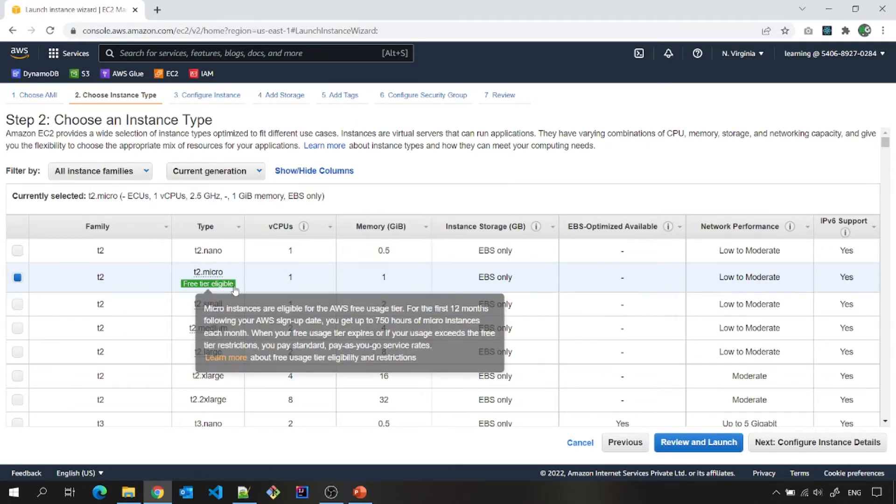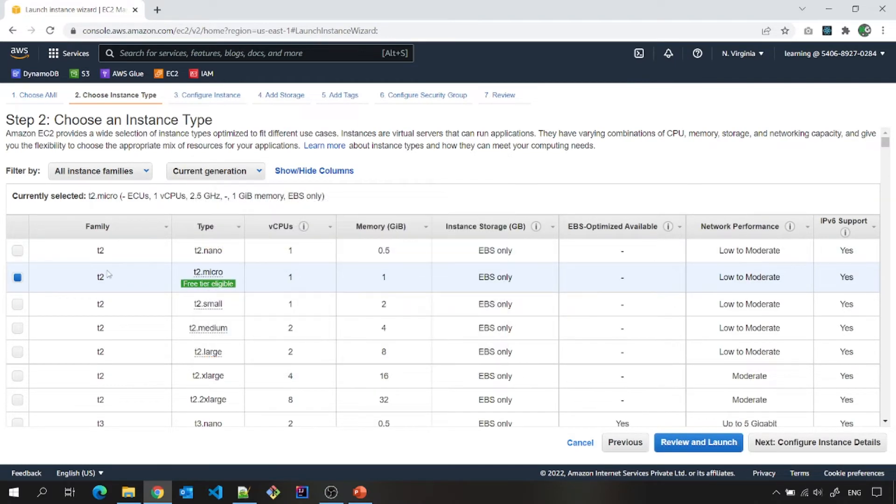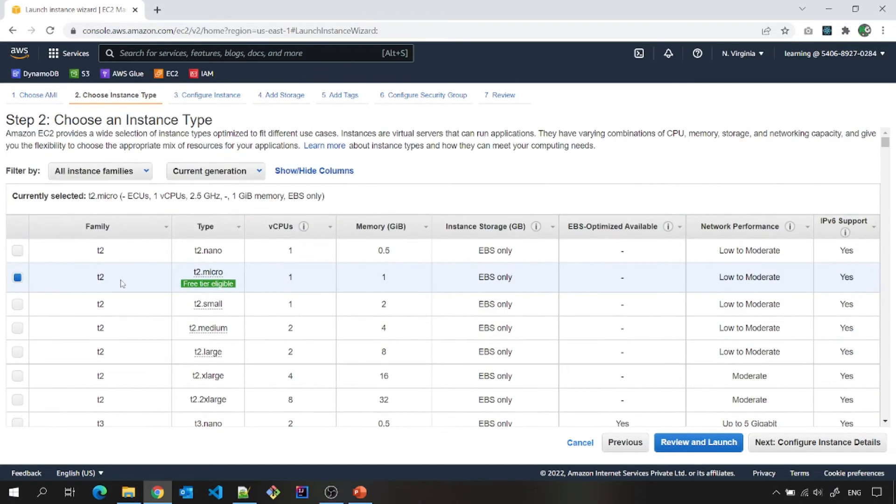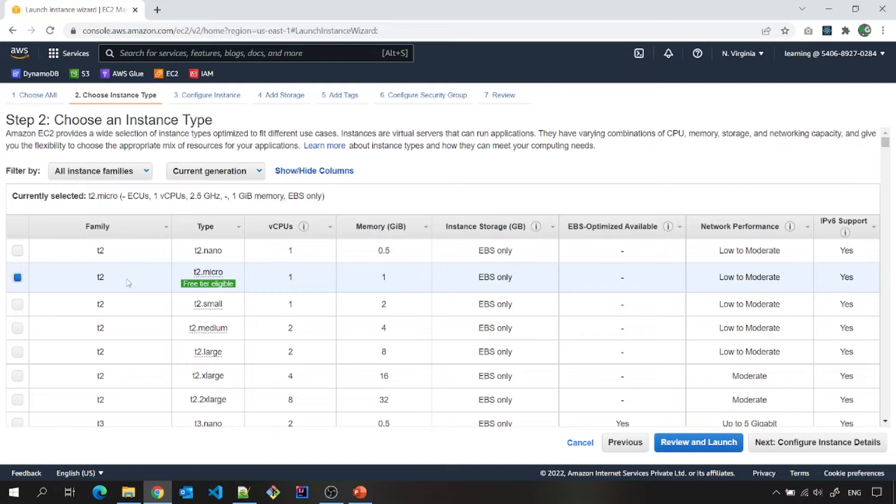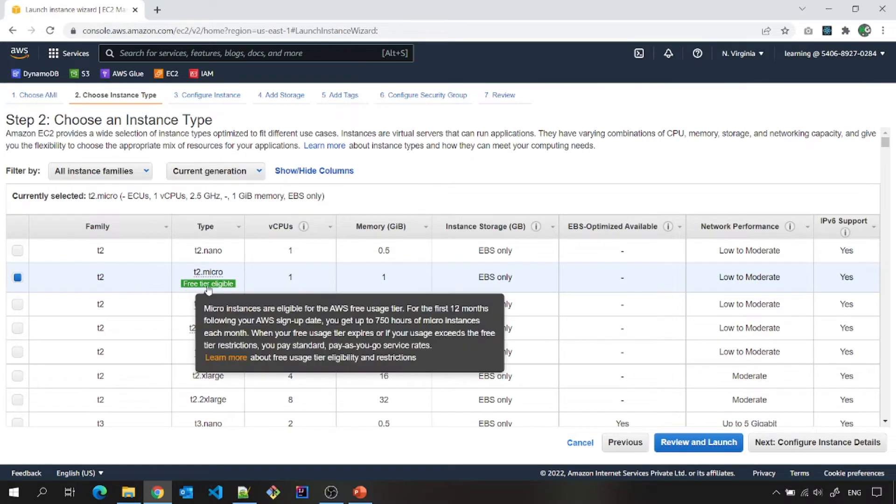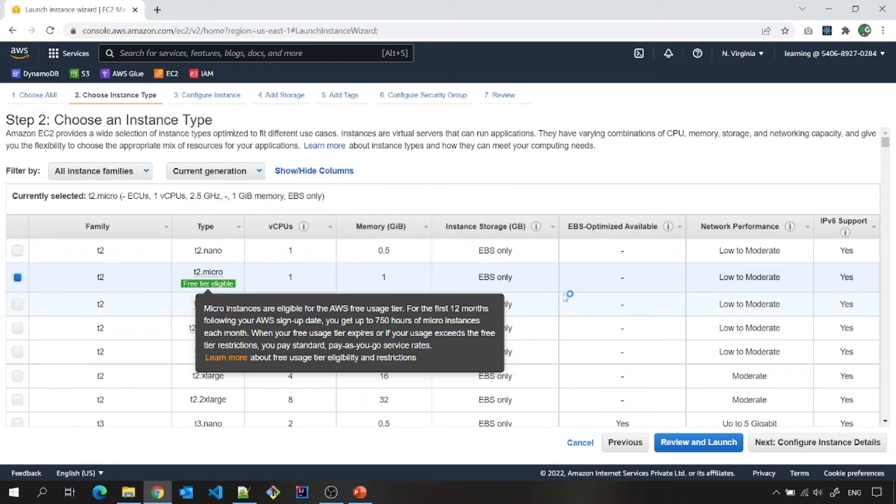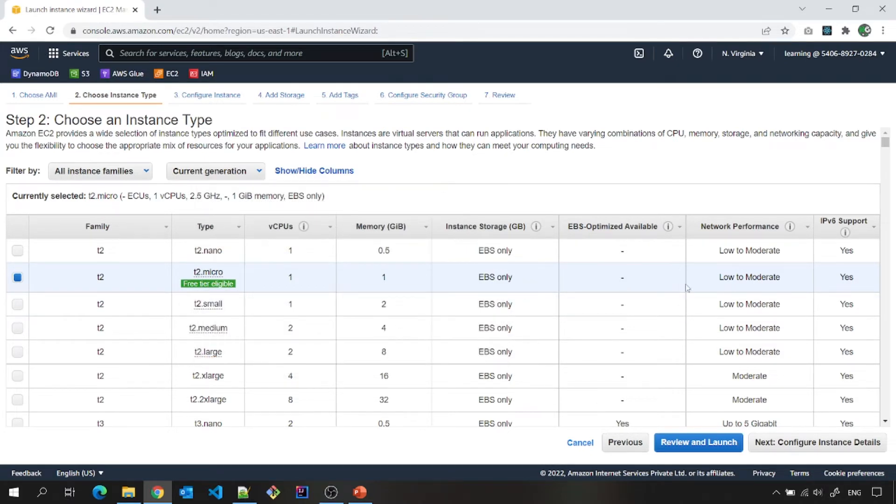Again, please note that family that there are different families of it that this family represents that the purpose of this particular EC2 instance. For now, let us not bother about this as well. You only have to focus on this part, free tier eligible.